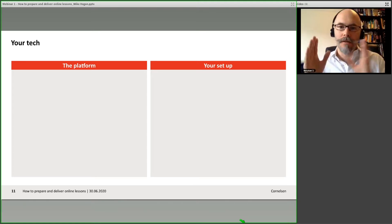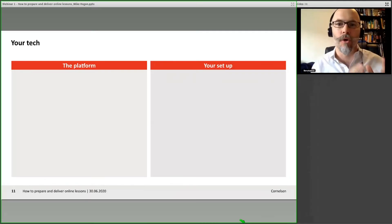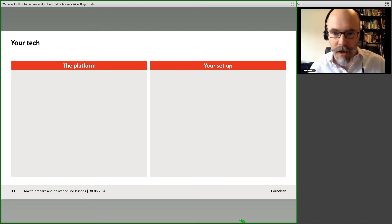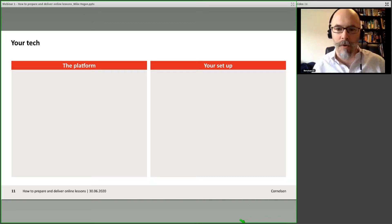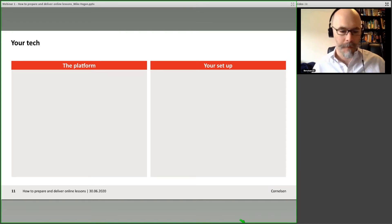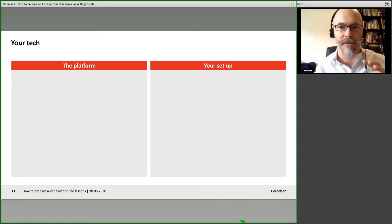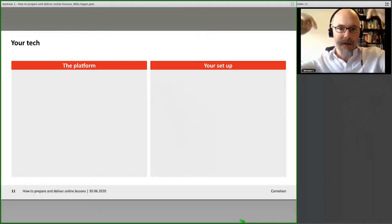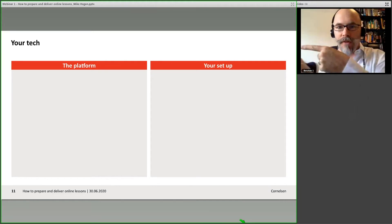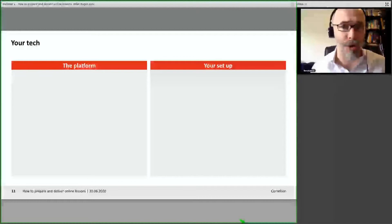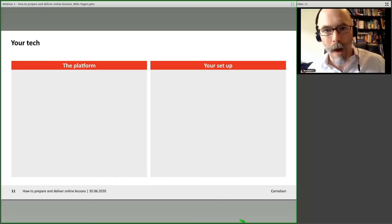Thinking about your tech, you want to divide it between the platform you're using and your own personal setup. By platform — this one is called Adobe Connect, and it has its own set of features and ways of doing things. You can reposition stuff in different places — the camera up here, the chat field down there, slides on my screen over there. There are many other environments: Zoom, Microsoft Teams, GoToMeeting, WebEx, and others. Each one is a little bit different.